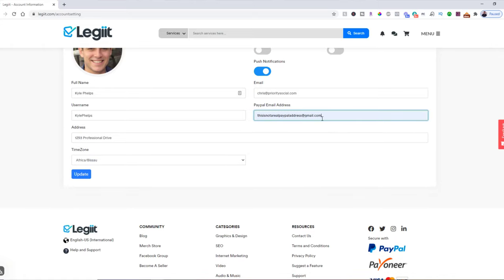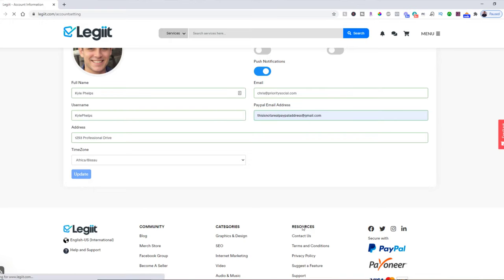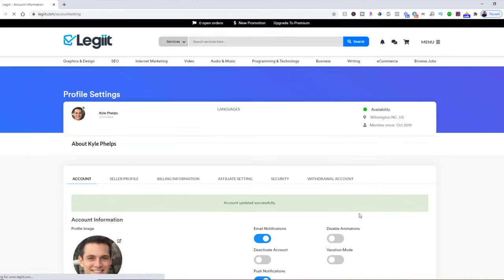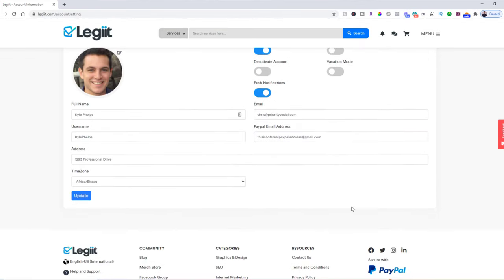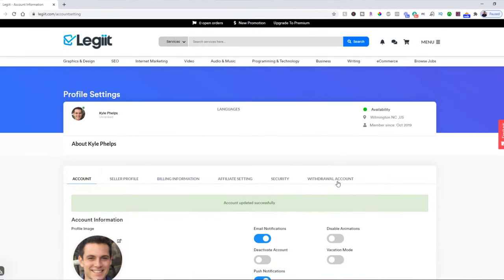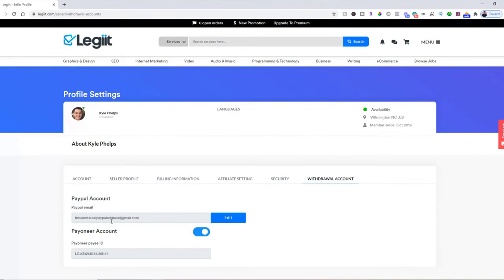This is not a real PayPal email address, but you would put in your real PayPal. This is where you would like to get paid if you get some sales, affiliate commissions, or refunds on Legit. So you type that in there, you click Update, and then you can verify it there as well as at the Withdrawal Account page.